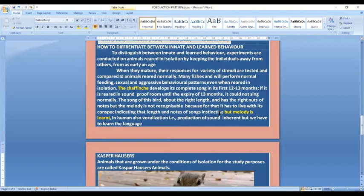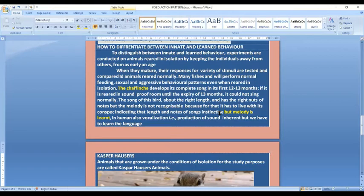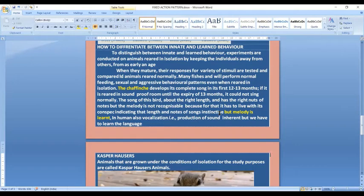When we breed the bird in isolation, we come to know which part is innate and which part is learned. Human vocalization, that is production of sound, is inherent. A small baby will cry and make noise, but to learn language it will need an external stimulus. If a child is given an external stimulus in Hindi, the child will learn Hindi. If the external stimulus is Tamil, the child will learn Tamil. If the external stimulus is English, the child will learn English. But the basic sounds which a baby produces are similar and they are innate.